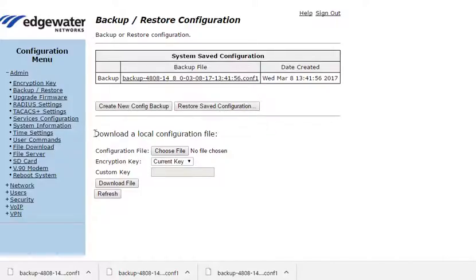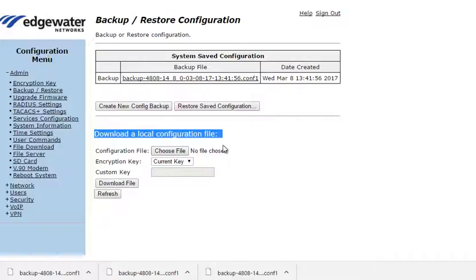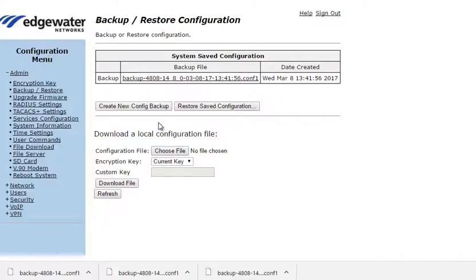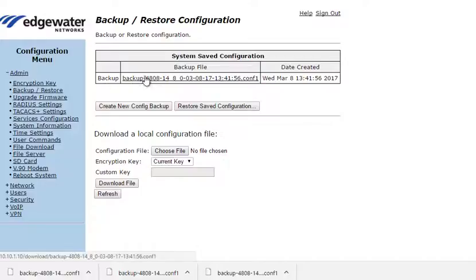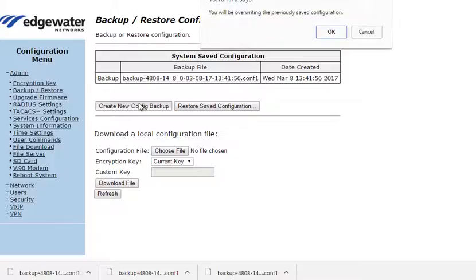You can create a new config file or restore an existing configuration file, the one that's listed here. You can also upload to the Edgemark a saved configuration file that you have stored on your computer or perhaps a cloud server. Note that the backup files are listed with a date.